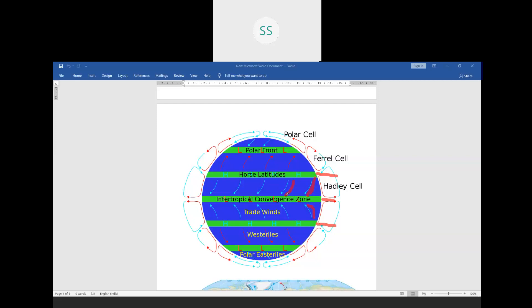India lies in the path of these North East trade winds. We all know that the Tropic of Cancer passes through the center of our country. If I roughly draw India, half of it is below the Tropic of Cancer and half above. So these winds blowing here are called the North East trade winds, which I will cover more in the next part.